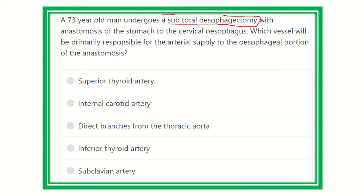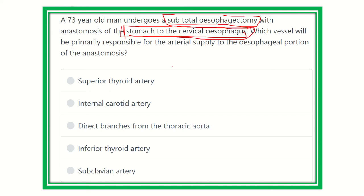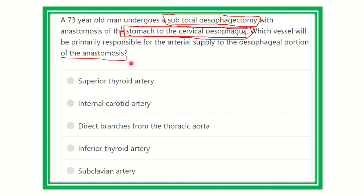A 73-year-old man undergoes subtotal esophagectomy — that means part of the esophagus is also present — and anastomosis with the stomach at the cervical esophagus, meaning the thoracic and abdominal esophagus was removed. We have to find the arterial supply of the cervical esophagus. The options are: superior thyroid artery, internal carotid artery, direct branch from thoracic aorta, inferior thyroid artery, and subclavian artery.